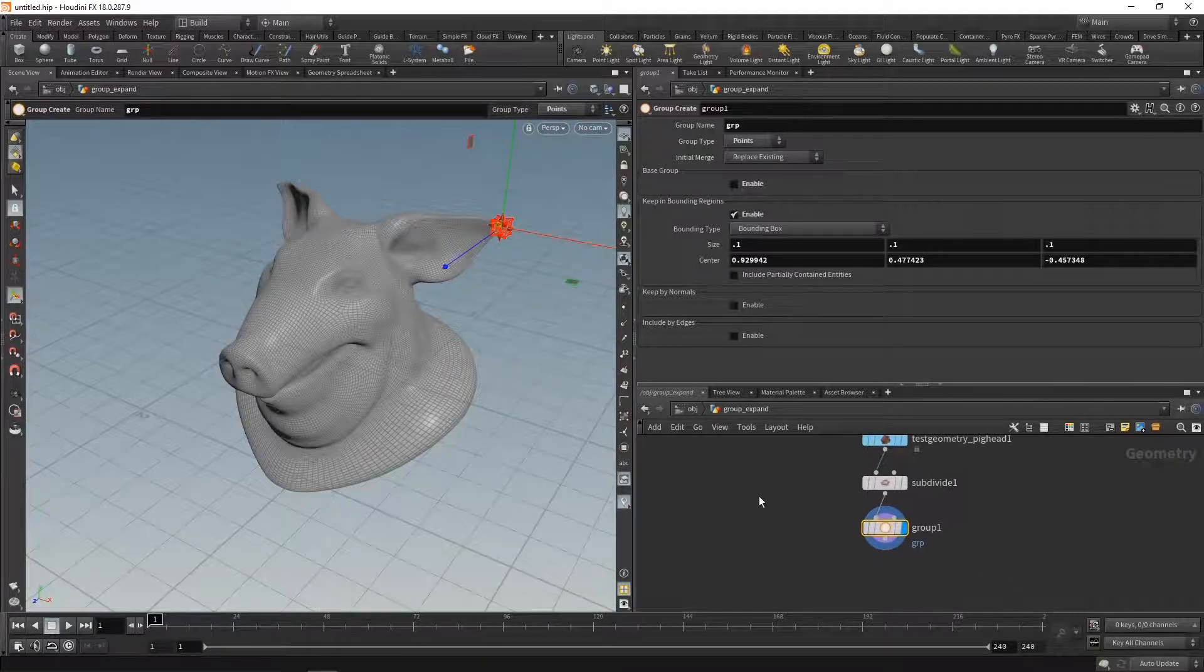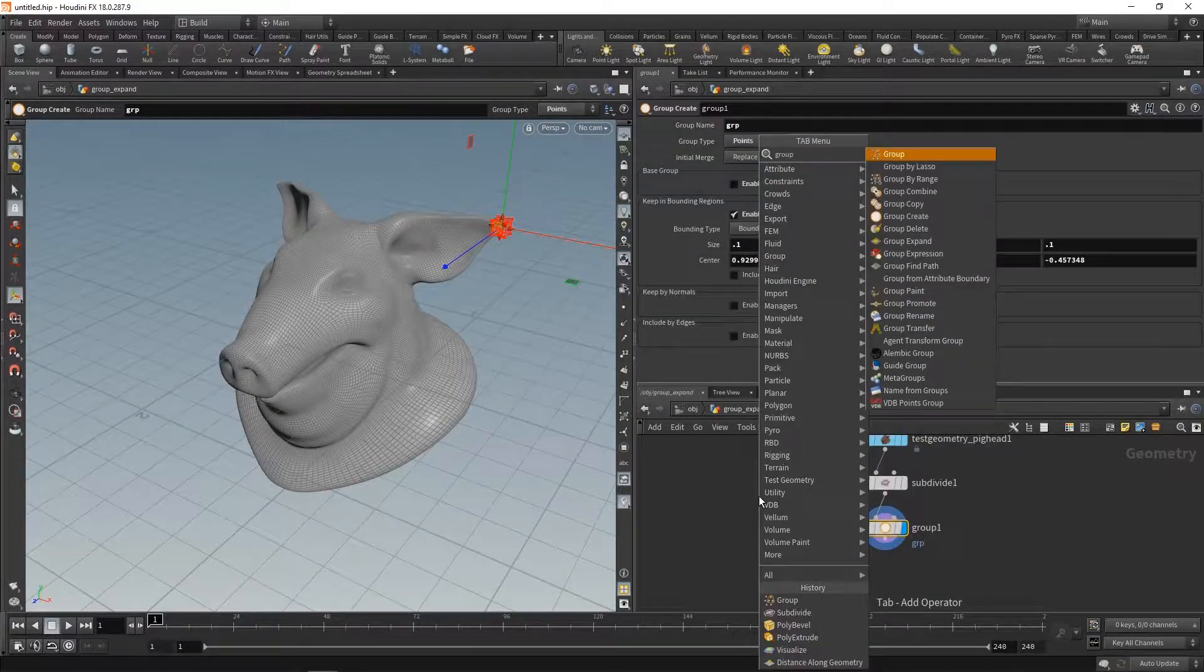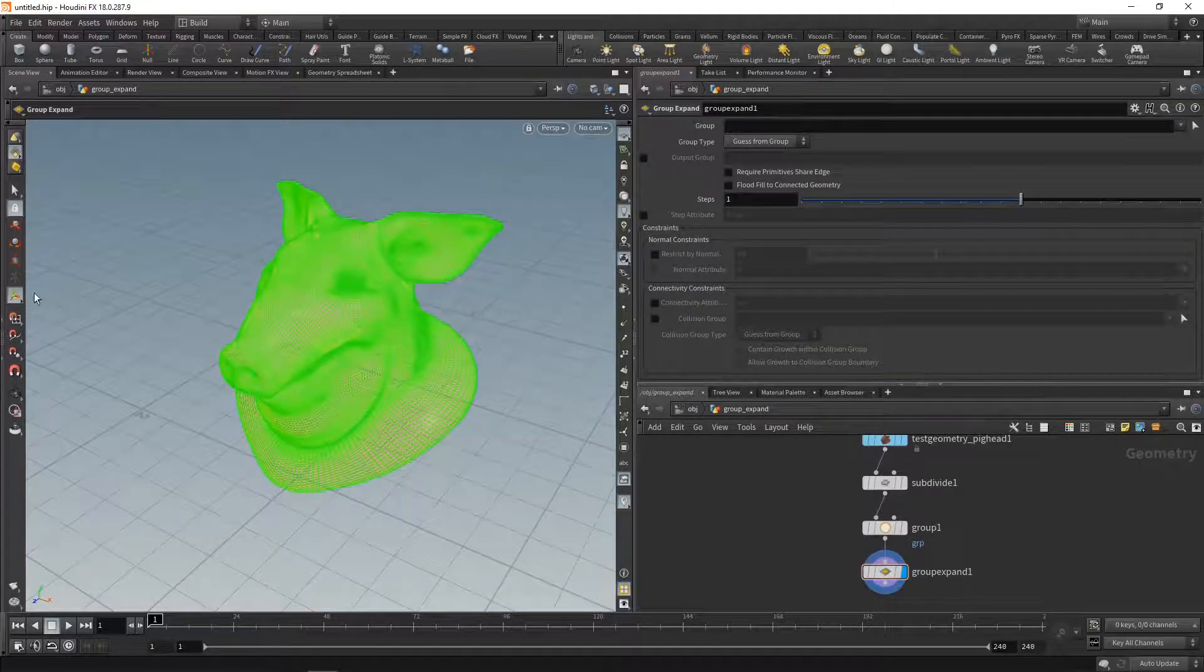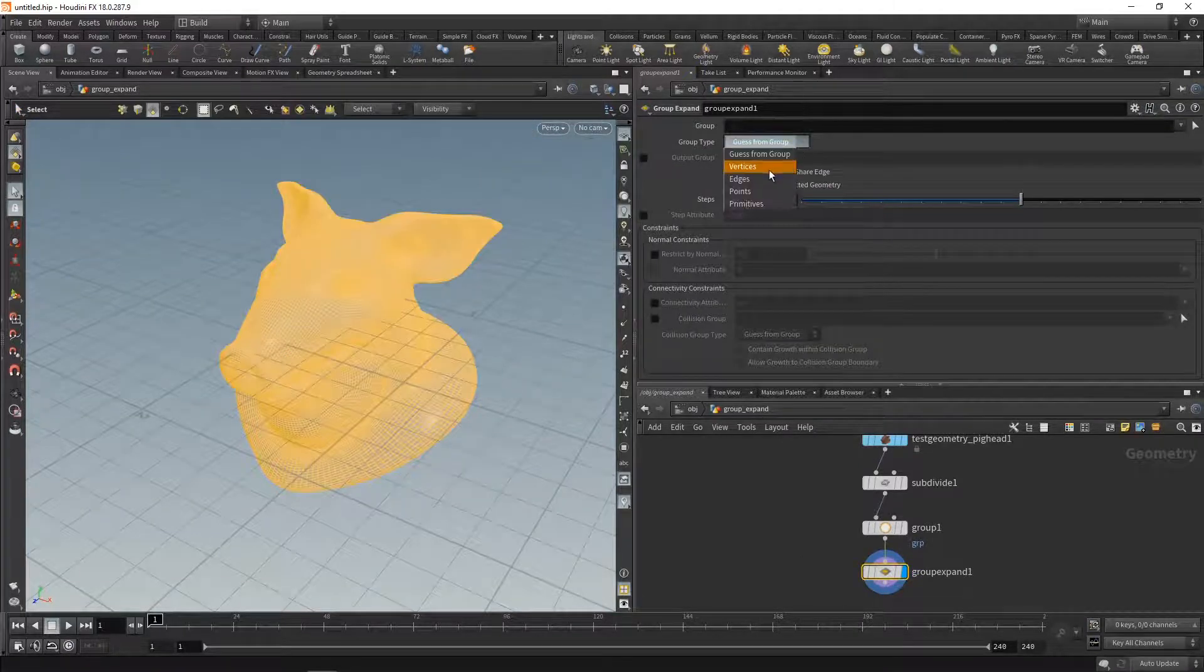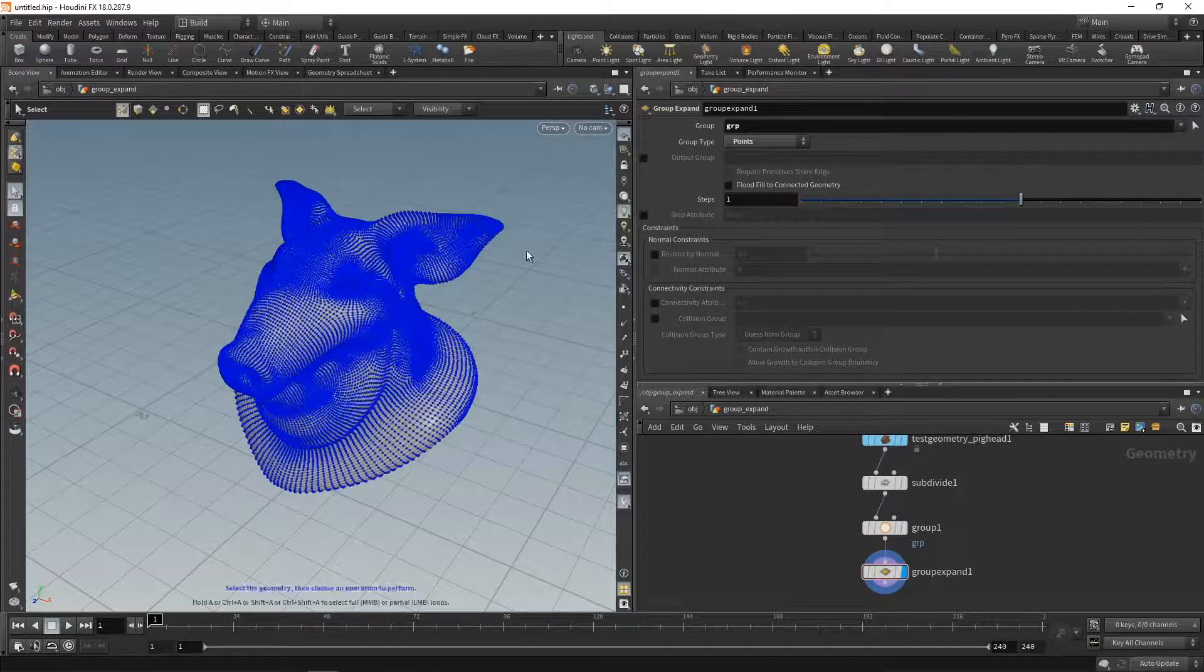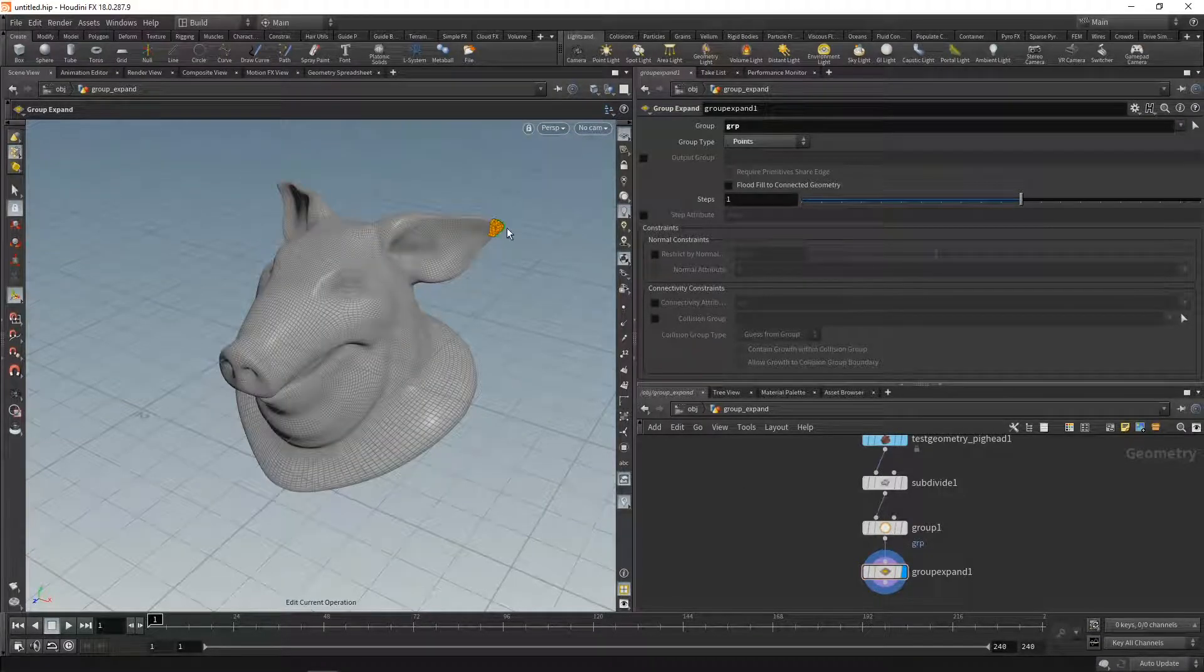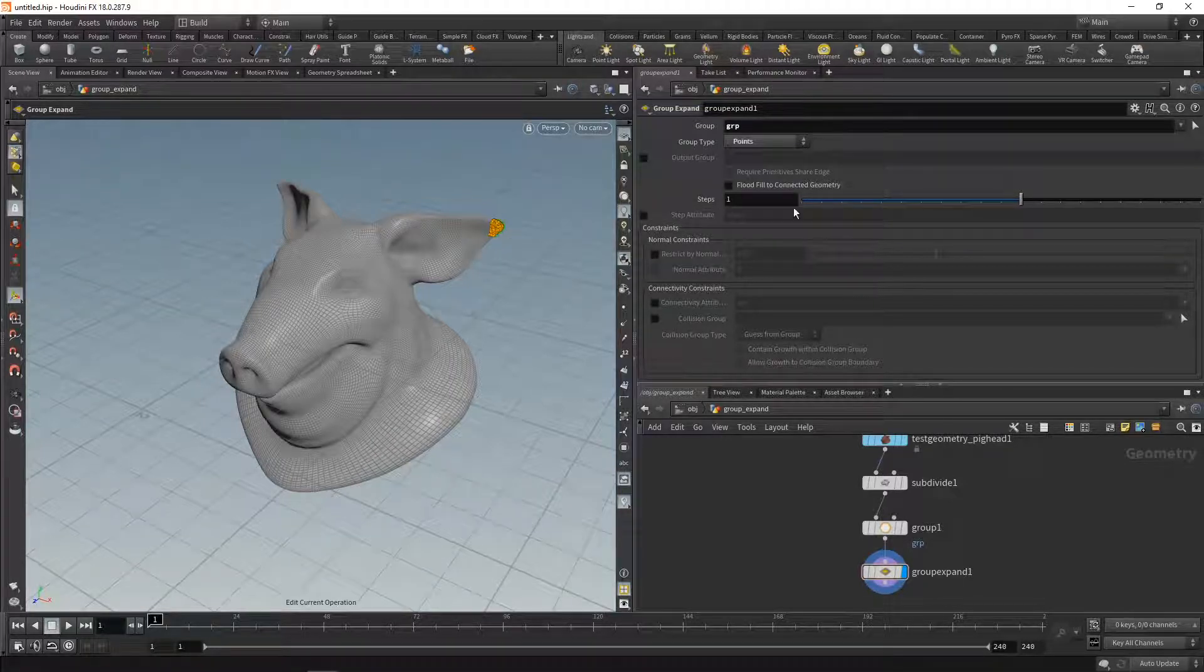Now let's drop down the new SOP called group expand. This does a few neat things. Let's select our point group called GRP, select points here, and go to our tool handle. You can see this is my GRP point group. You might say that's not a big difference from what I had originally.